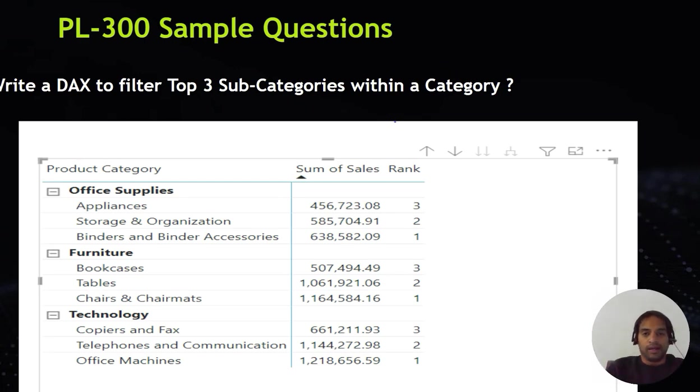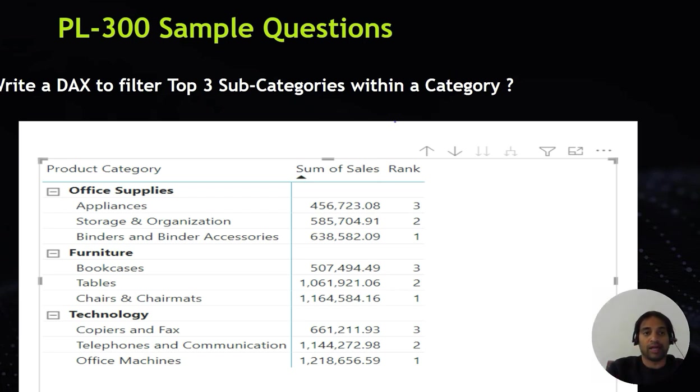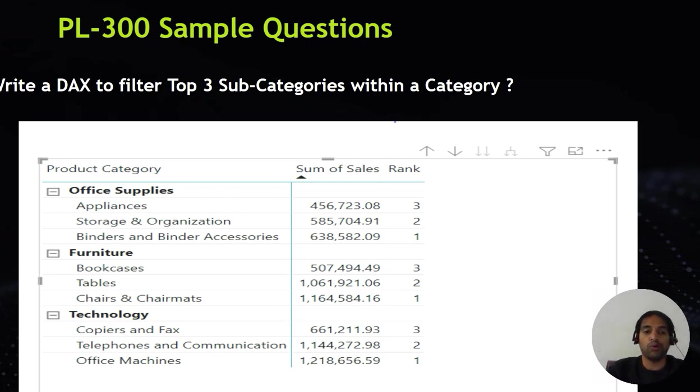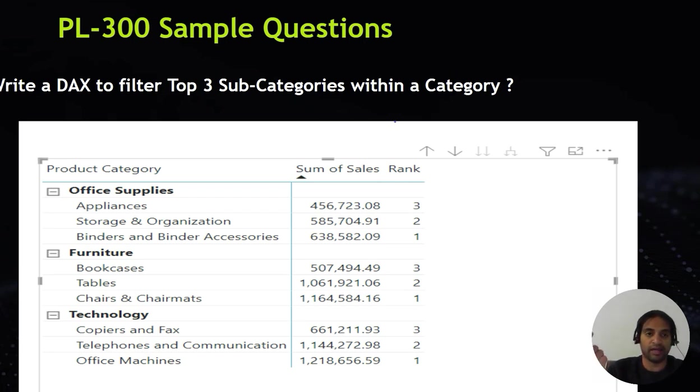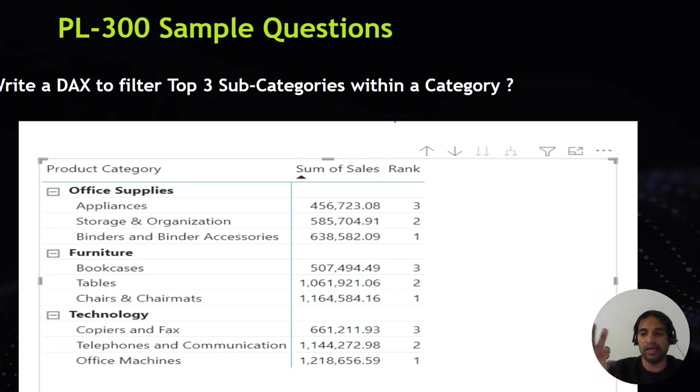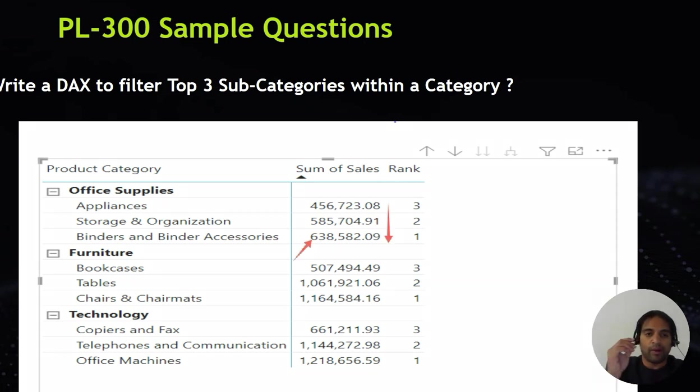Let's start with the PL-300 question. What would be the DAX expression to get - you have categories and within those categories you have subcategories - how are you going to get with the help of DAX, that is Data Analysis Expression, so that within every category you see only top three subcategories with the highest sales?